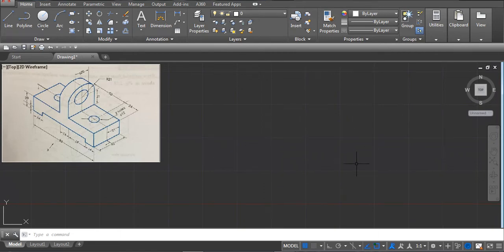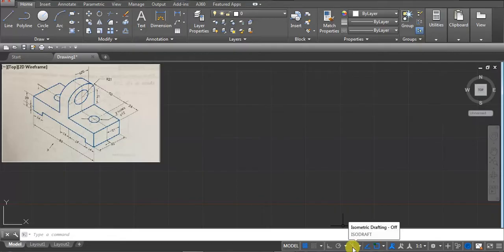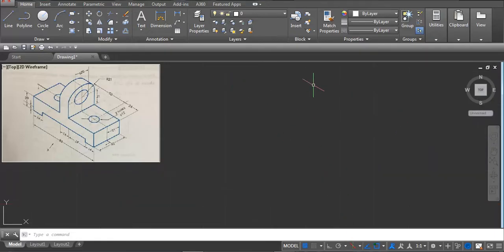First we have to set the screen to 2D isometric because this is an isometric drawing. Click here — we have isometric drafting — turn it on, click normal, and you can see your screen automatically converts to isometric.